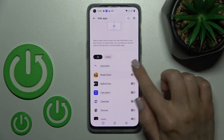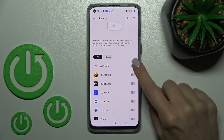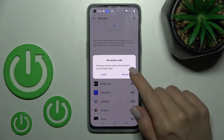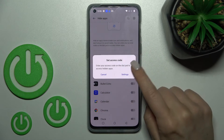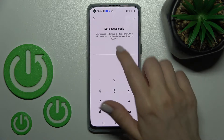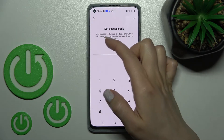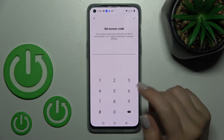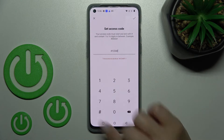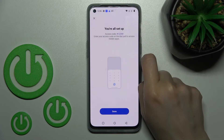Now we can hide an application by clicking on the switcher. But before this, we should set the access code for the hidden apps. You can use from 1 to 16 digits. I'll use, for example, 1 to 4, then click the OK button in the upper right corner and click Done.